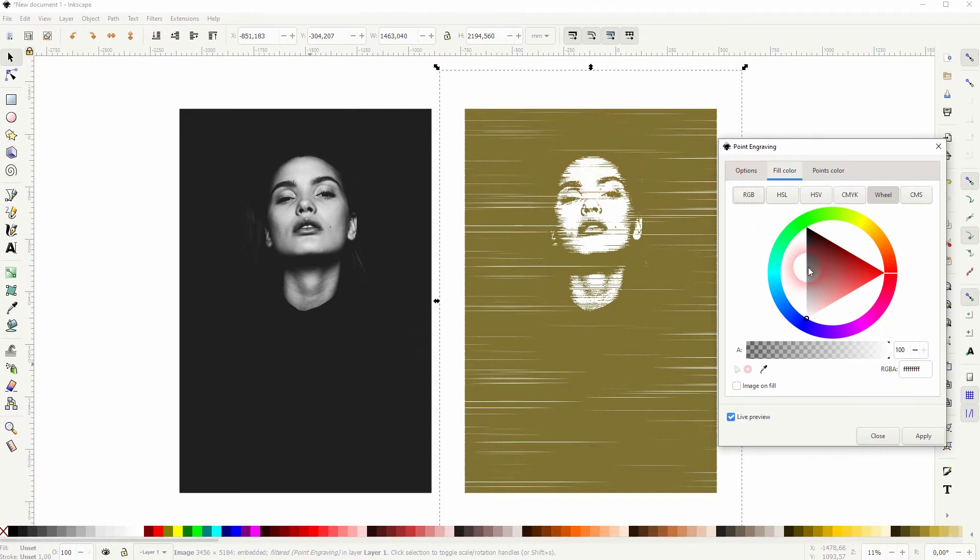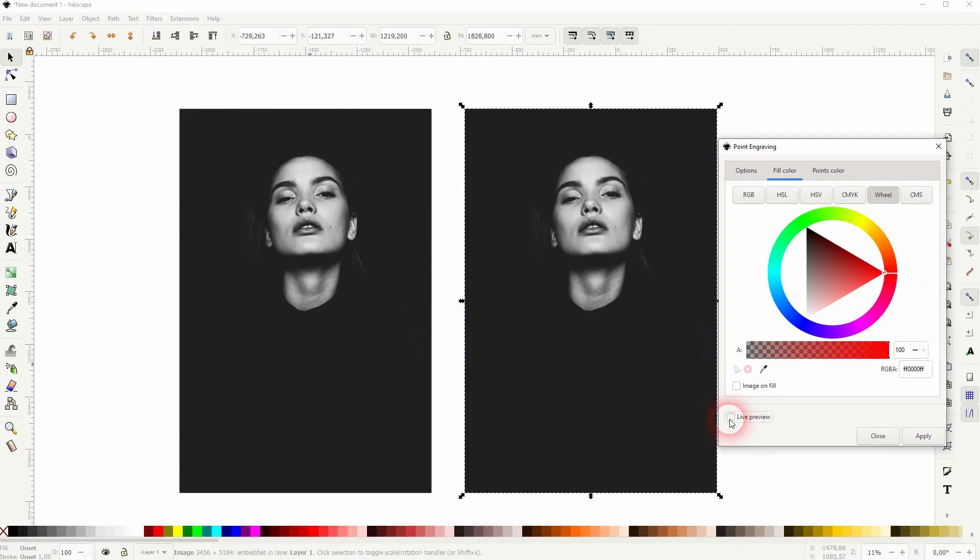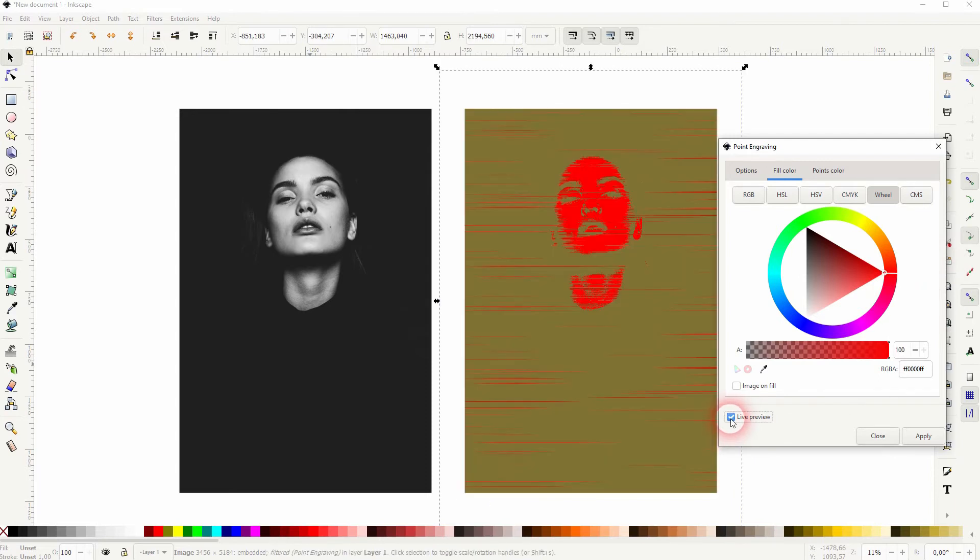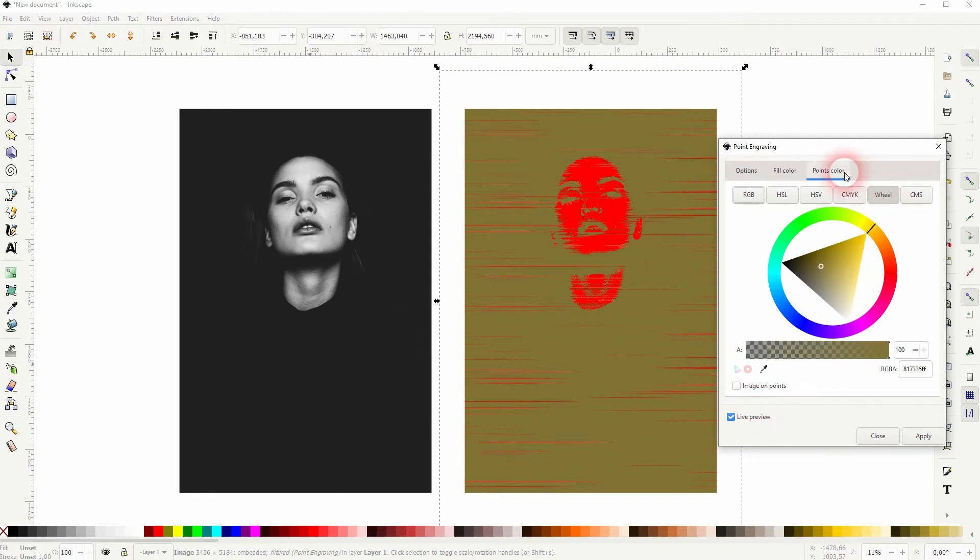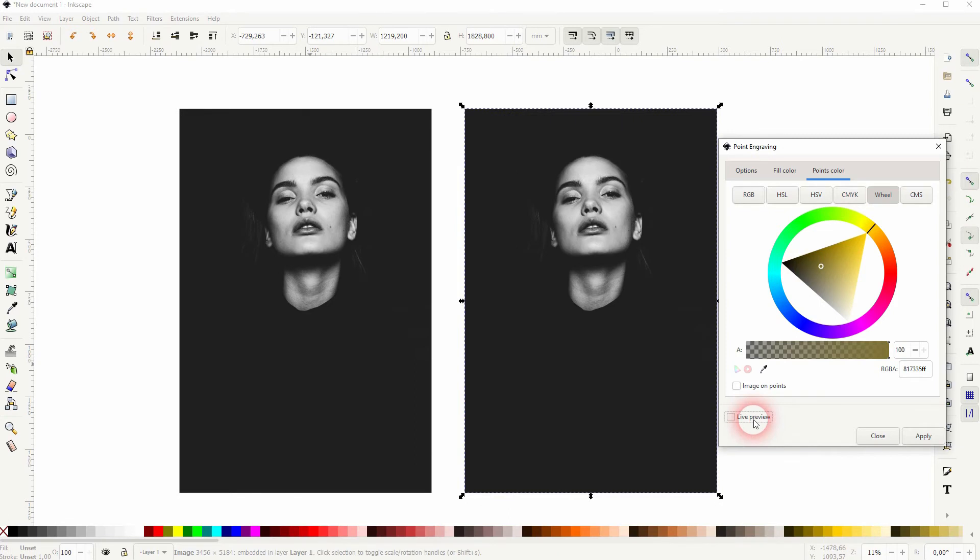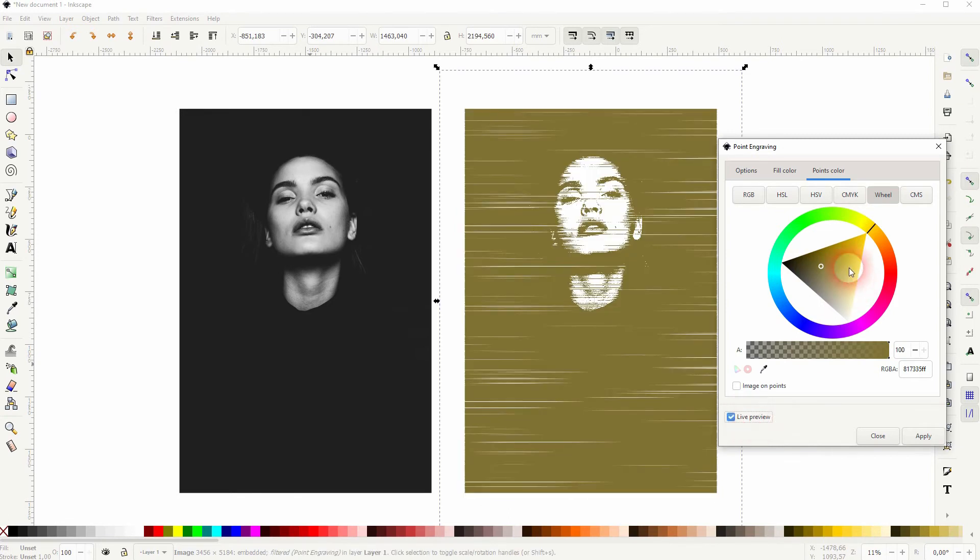So let me make that red. You have to recheck, so uncheck and check again the live preview. The points color—this is the color of the actual background, so in this case the black colors.